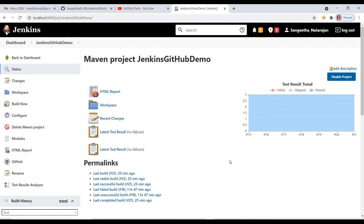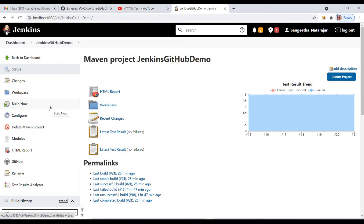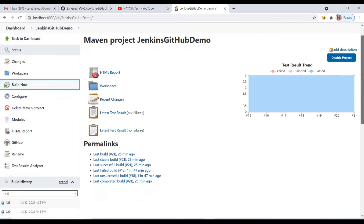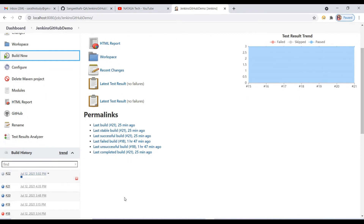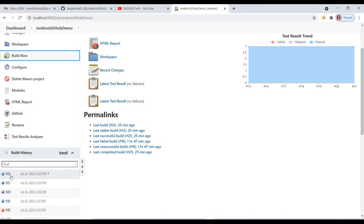After done your installation of the HTML Publisher plugin — it will take around 5 to 10 minutes depending upon your network speed — after done the installation, you will get the HTML report icon. If you are getting this HTML report icon, you can ensure that the HTML Publisher plugin is successfully installed inside Jenkins. Now we are going to build the project — click on Build Now. The project is running and will take a few seconds. The build is completed successfully.